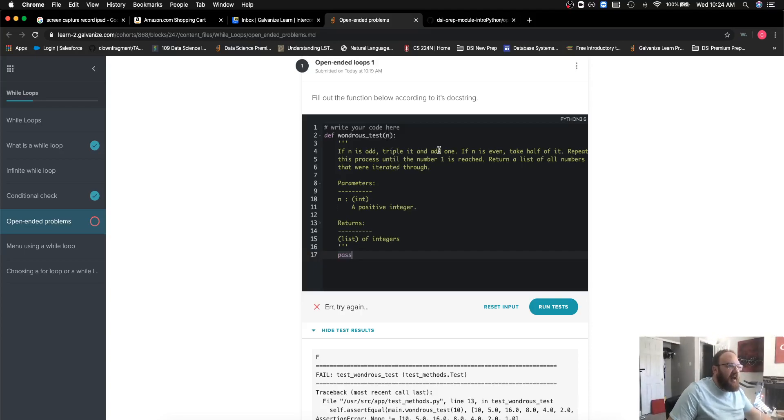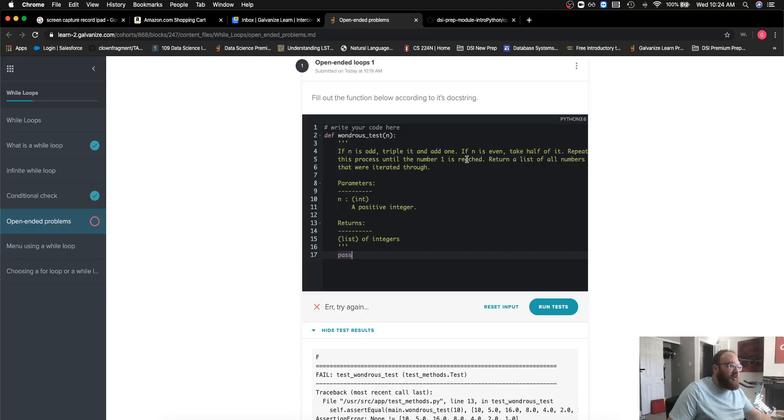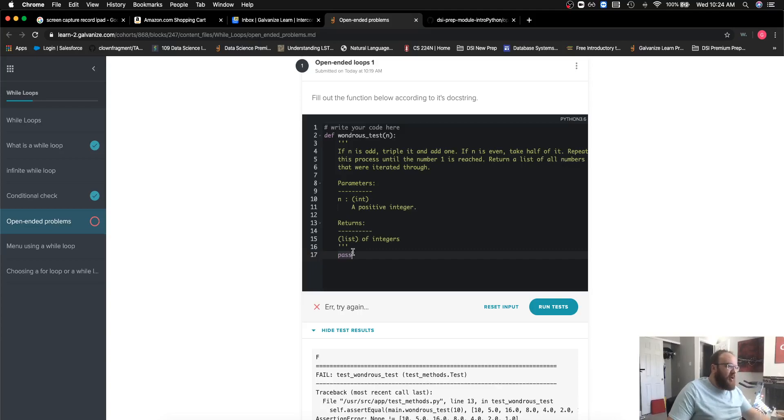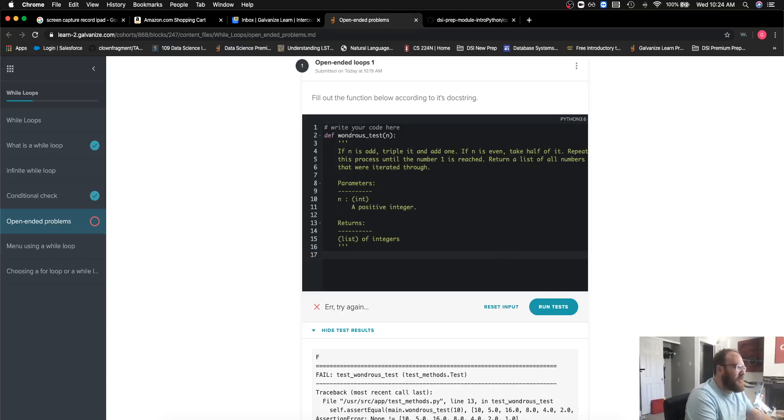We want to triple it and add one. If it's even, we want to take half of it. We want to do this all the way until the number one is reached, and then we can return a list of all the numbers that we went through.